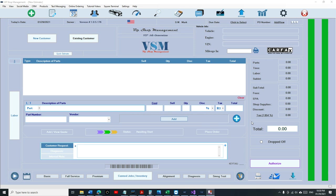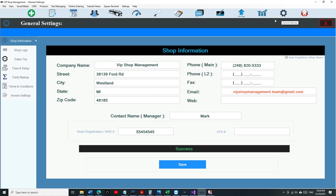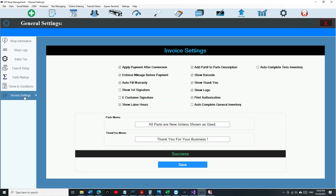But this video is only going to be talking about the AutoComplete for tire inventory and general inventory. The first thing you need to do is click on Settings, then go to Invoice Settings, and then you need to check AutoComplete General Inventory, and if you want the tire inventory, you can do so too.